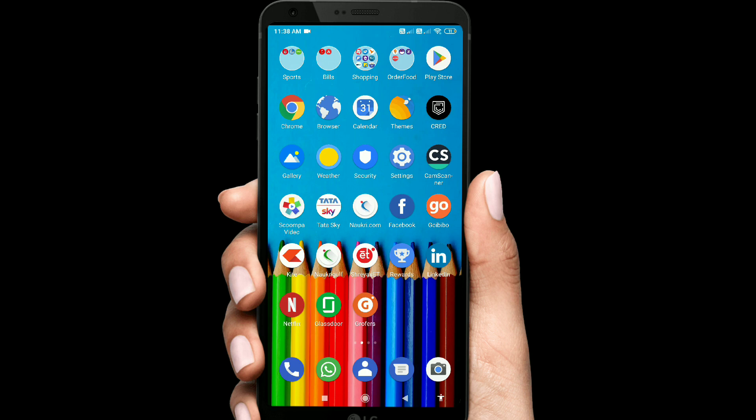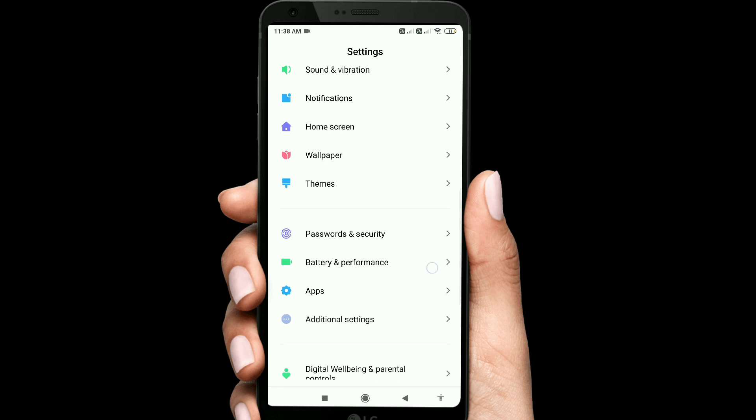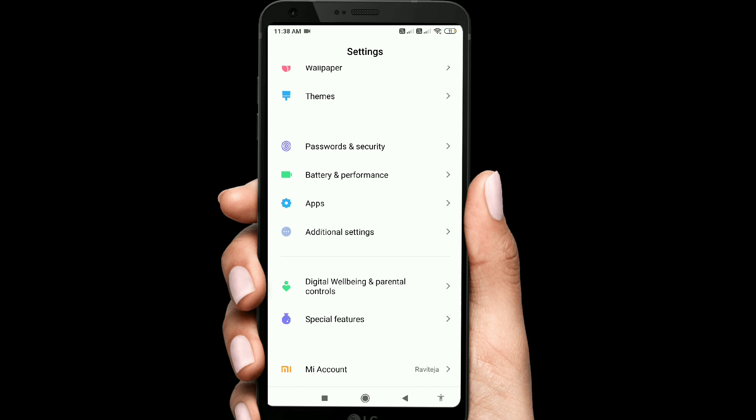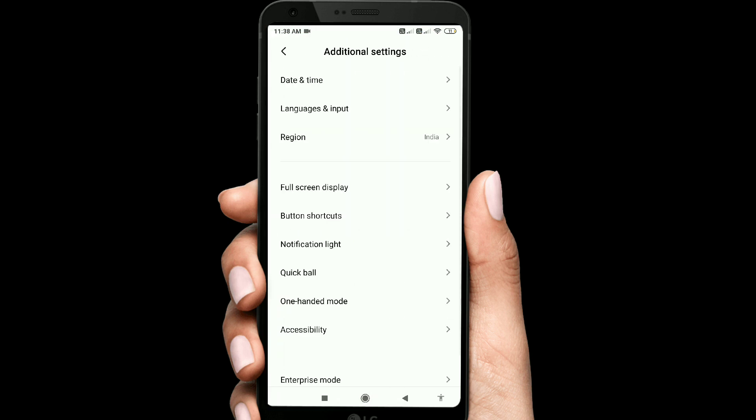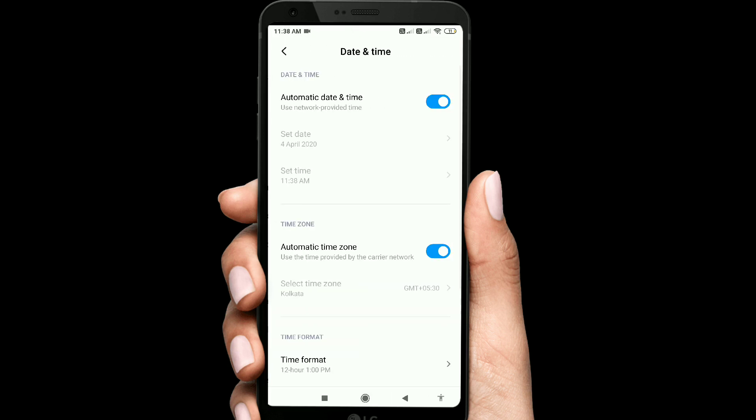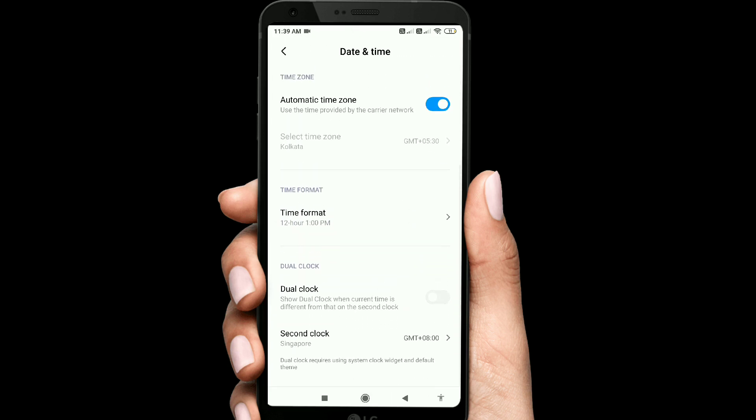Let's go to settings. If you scroll down to the settings, there is one option for additional settings. The date and time will be there. The date and time option will have dual clock available.